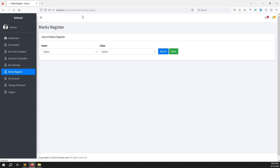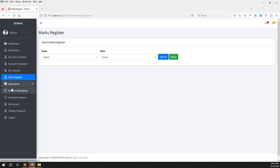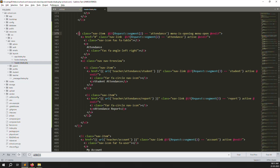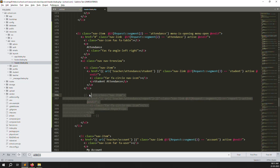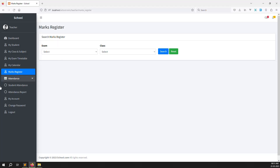After refreshing the page, you can see a new menu has appeared. It has two buttons: one for student attendance and one for attendance report. Right now we only want to do student attendance, so let's comment out the attendance report — we'll handle that in the next video.